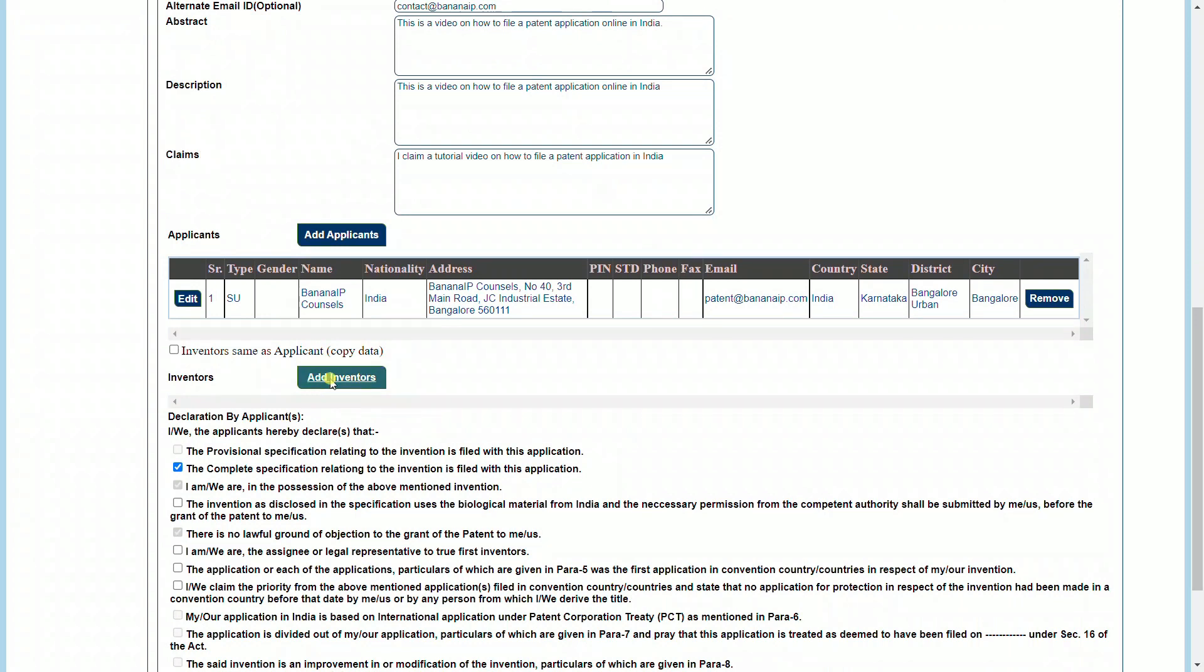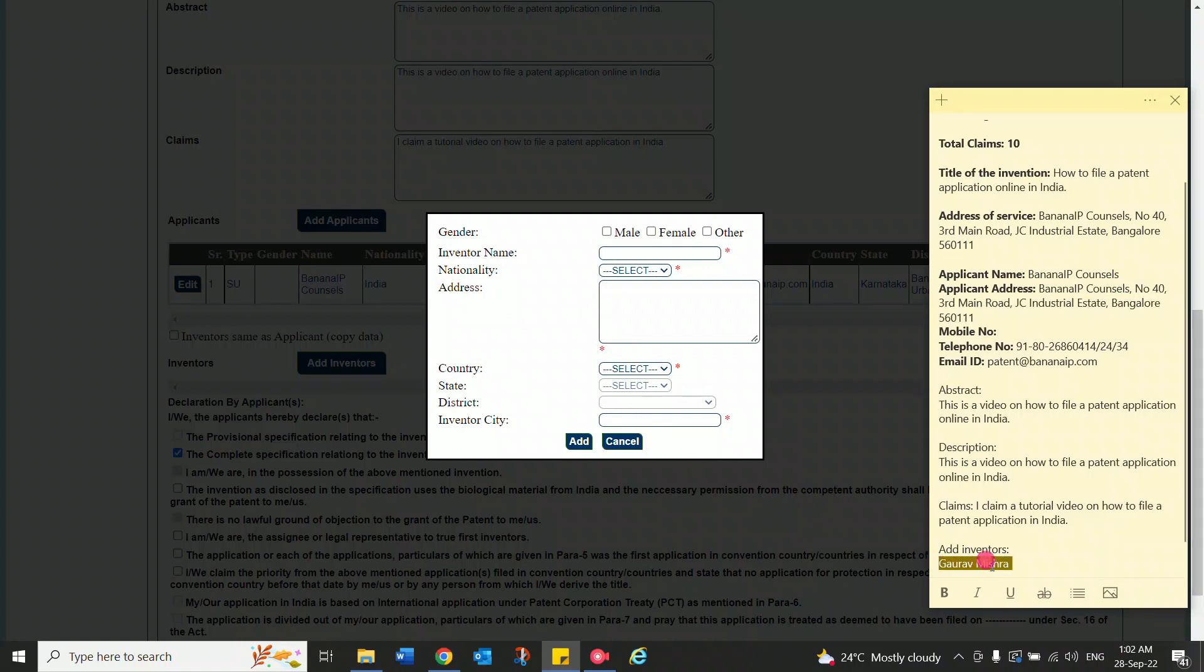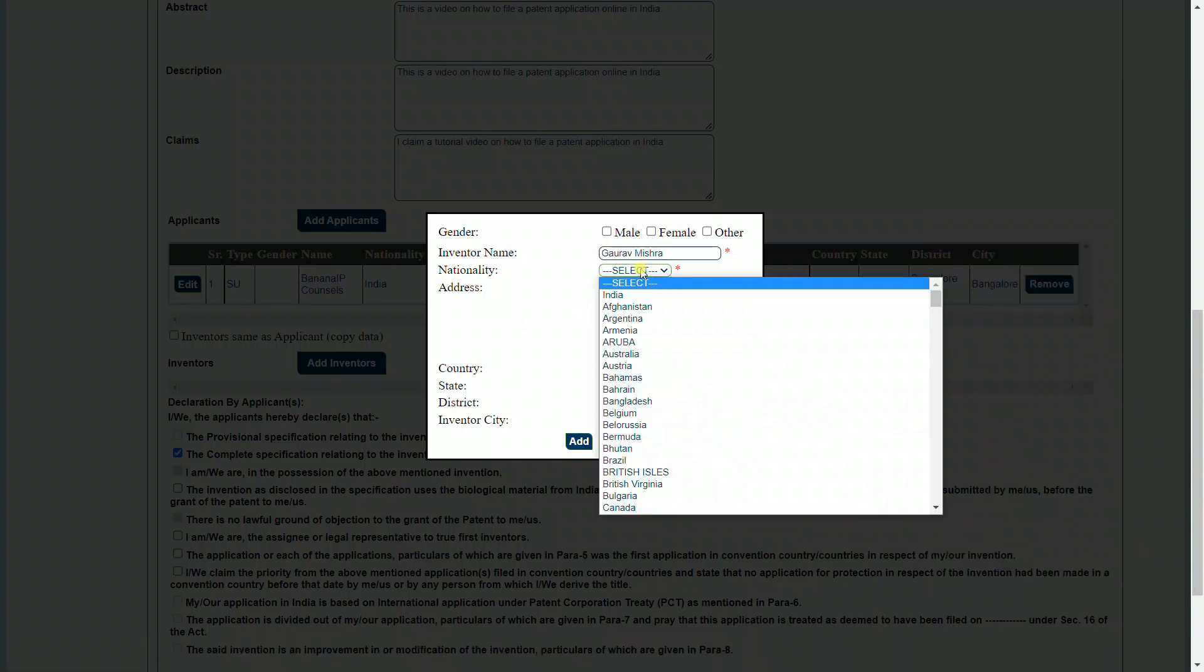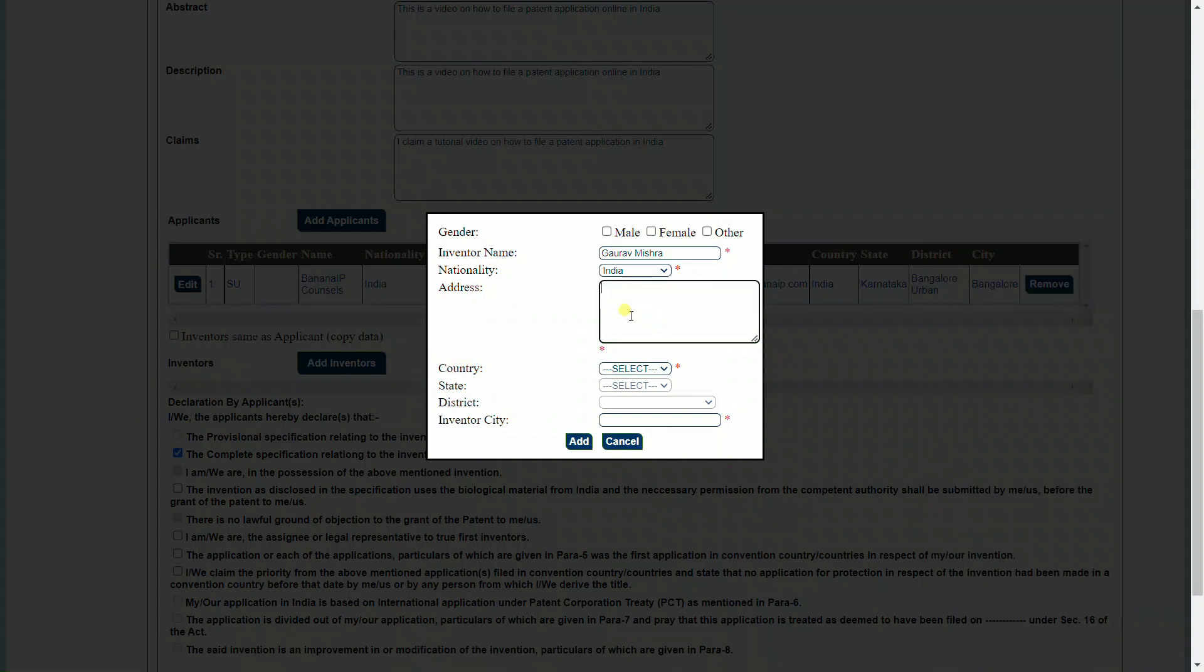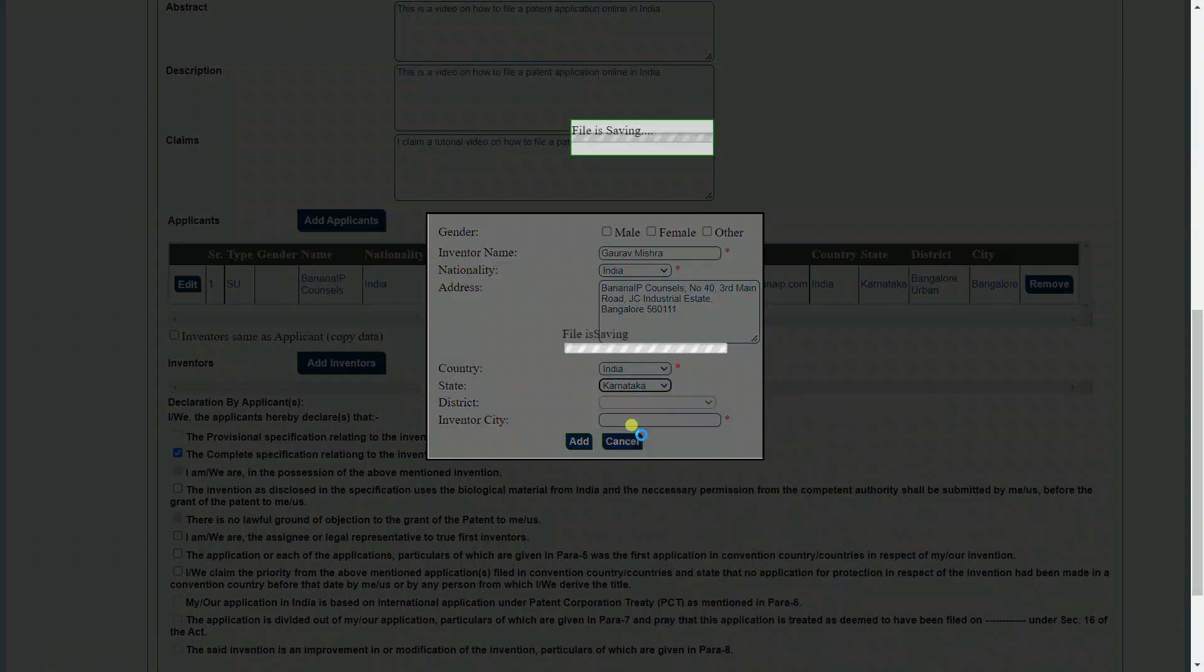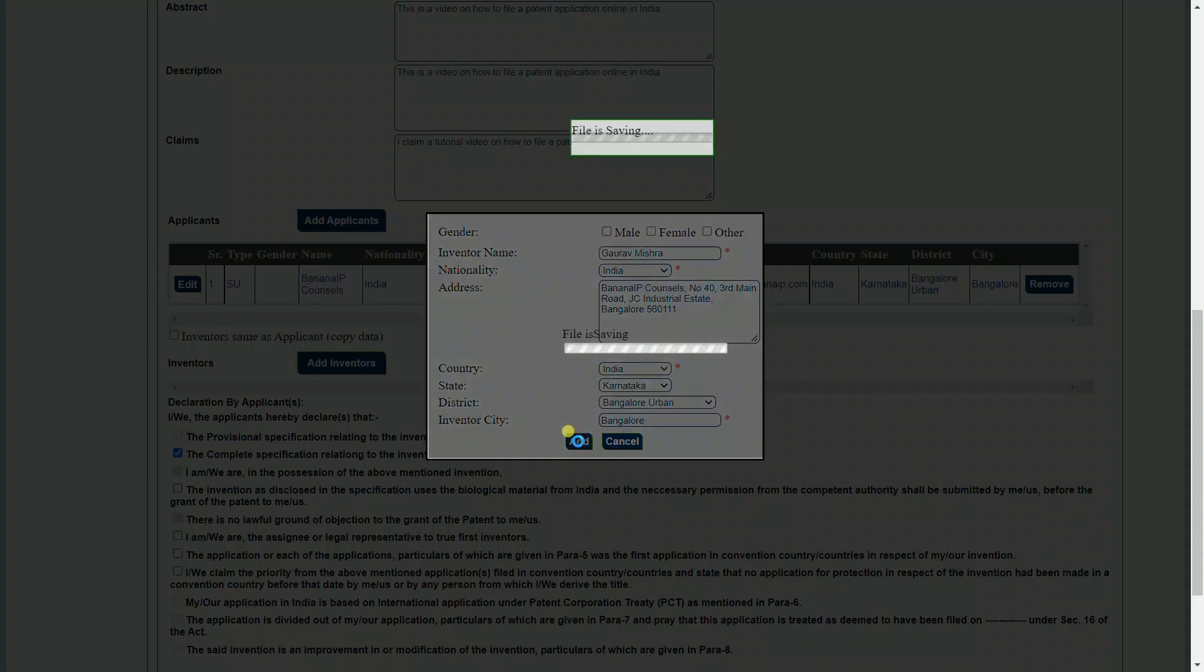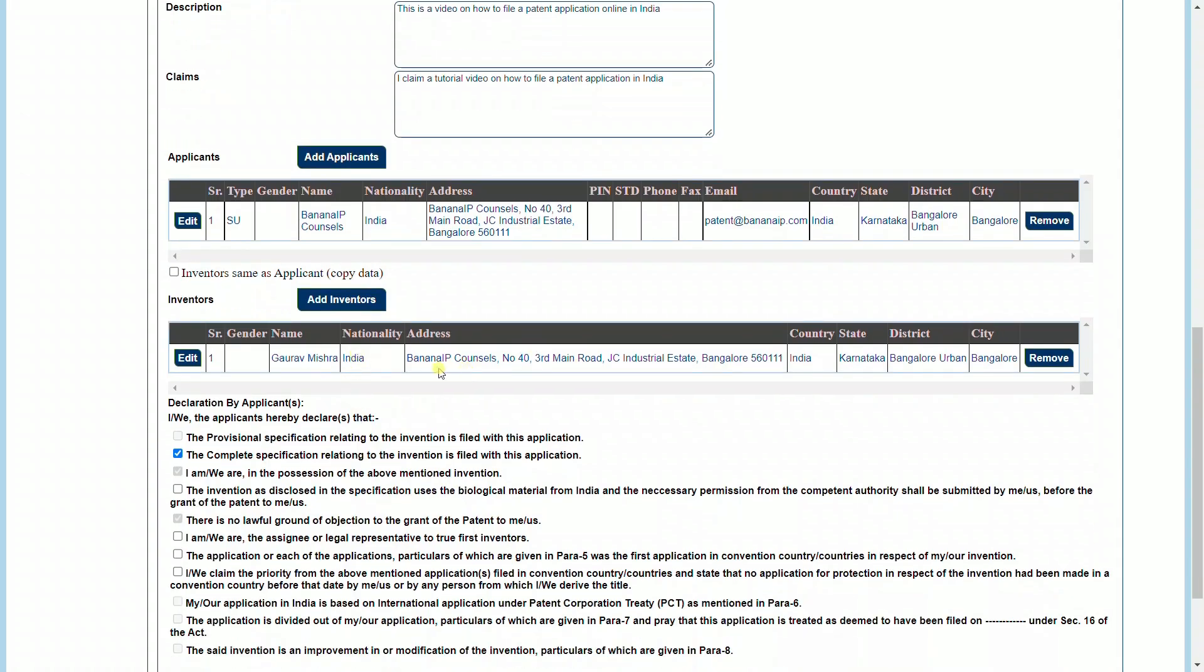If the inventor and applicant are the same, you can just select this field which says inventor same as applicant. If that is the case, it will copy the same details as above. Or if the inventor and applicant are different, go ahead and select add inventors. You can select the gender of the inventor and add the name of the inventor, add the nationality of the inventor and the address of the inventor, as also the country, the district, and the inventor city. Once you've added this, you should be able to see all the inventor details onto the field. Check it and add further inventors if there are more.